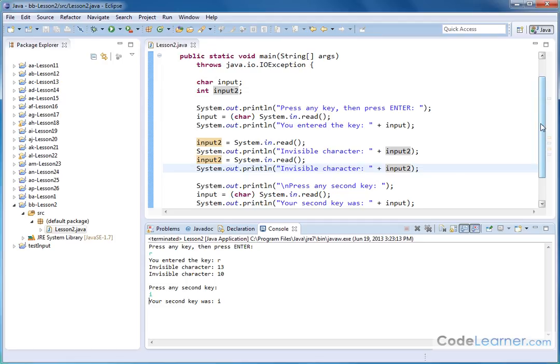Make sure you understand this and go do the exercises. Even if you never use system.in.read in a real program, it's important to understand how the keyboard buffer works. These invisible ASCII characters are things you're going to benefit from knowing going down the road — just learning how computers work. That's one of the reasons why I'm diving in so deeply into this area.